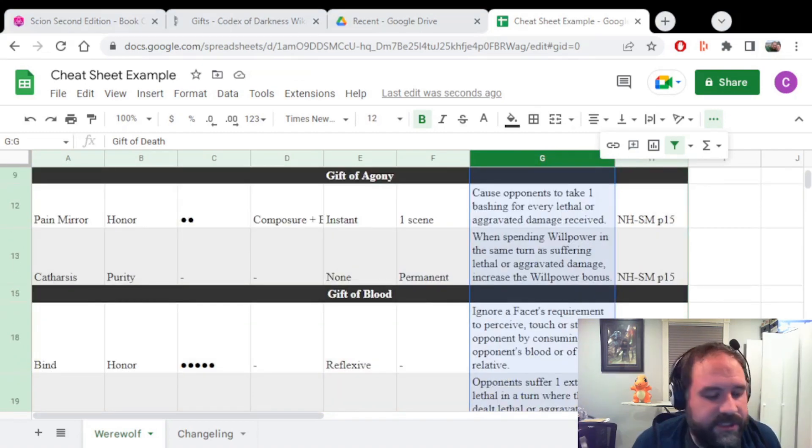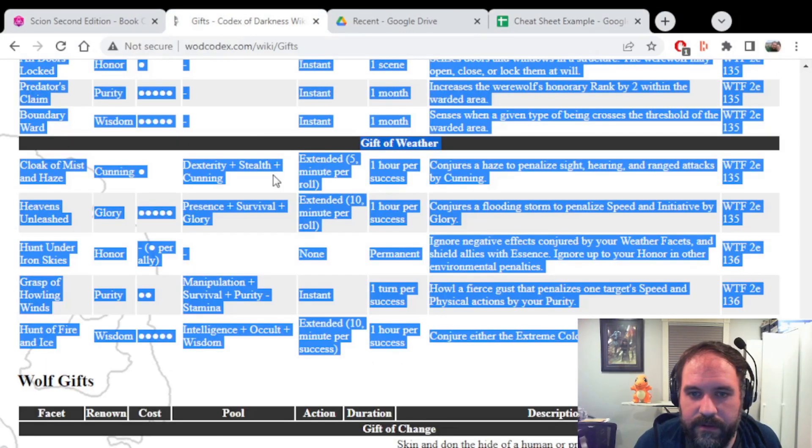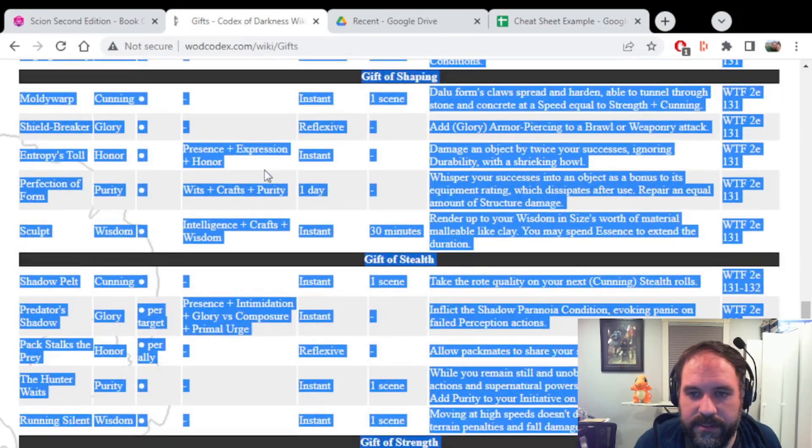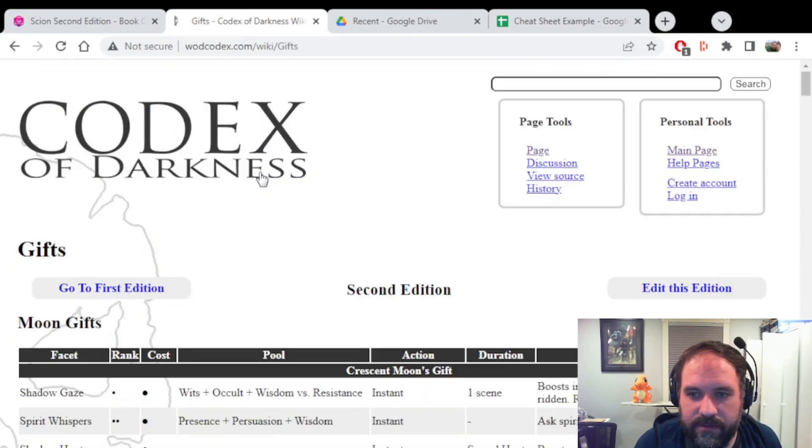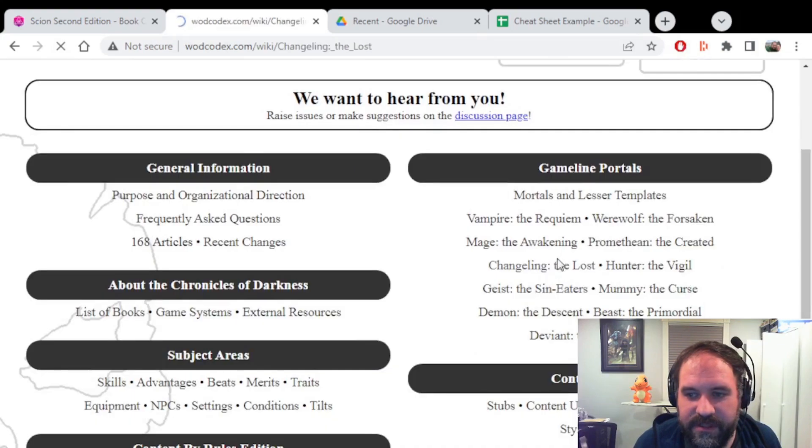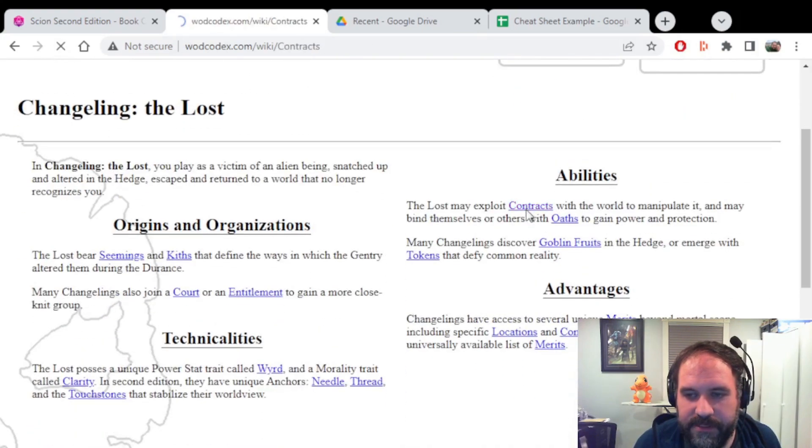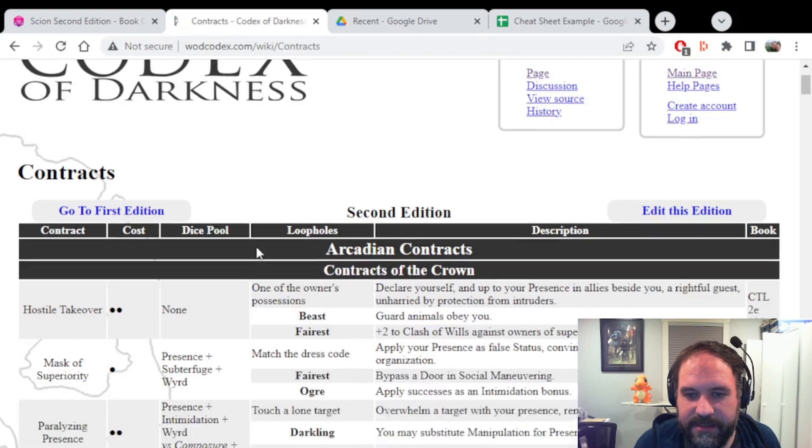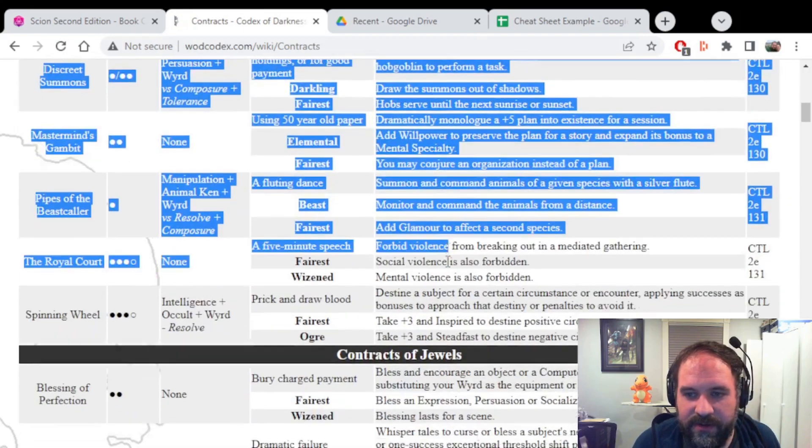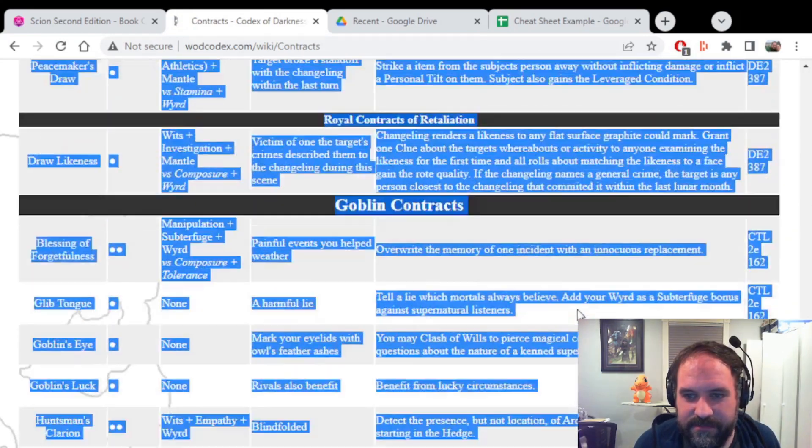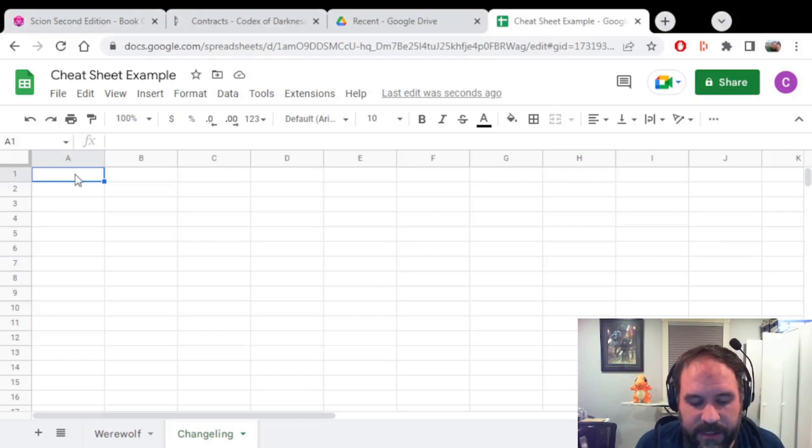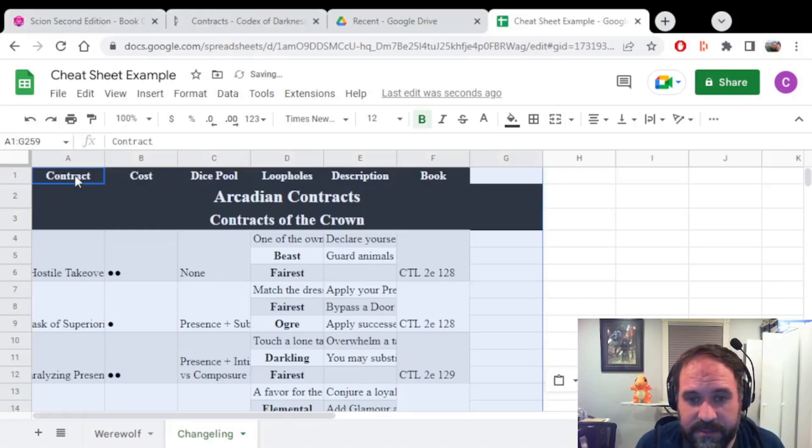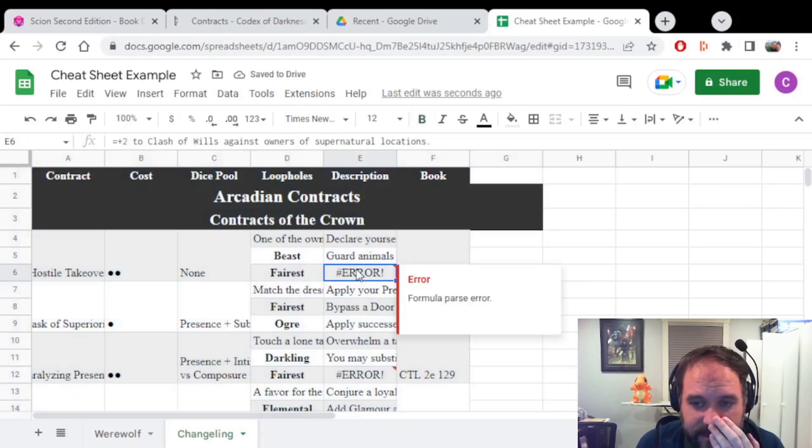Let's do this for Changeling now. Same thing. Go here to Codex of Darkness. Scroll up. Changeling the Lost. Contracts. And now we select all of the contracts. So for Changeling the Lost, I'm going to have to do something a little bit different here. I'm still going to do Control-V to paste everything here, but I'm getting an error message here.